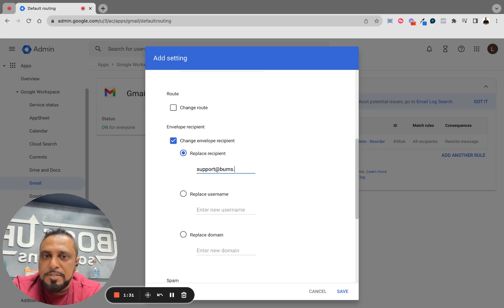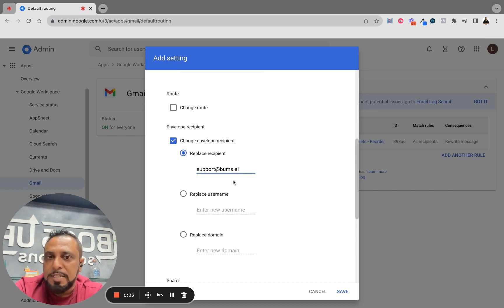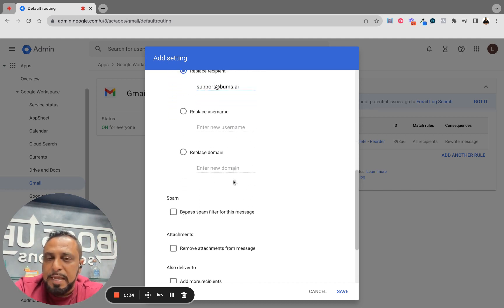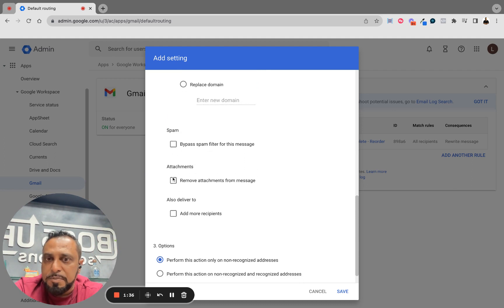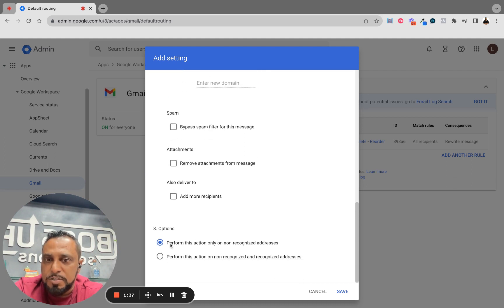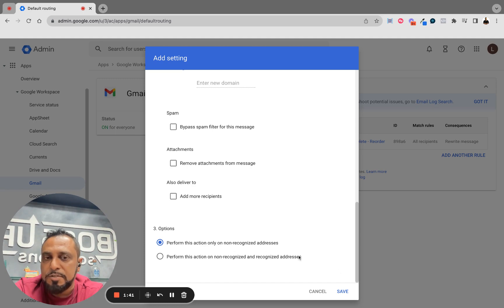You can do this and it's going to make it very easy. So I'm going to send it to there. And what I'm going to do here to make sure it works good is this option right here: perform action only on non-recognized addresses. And I would save it.